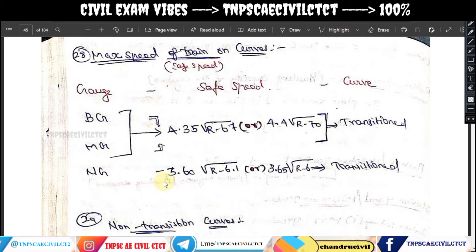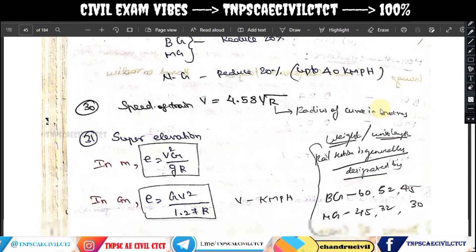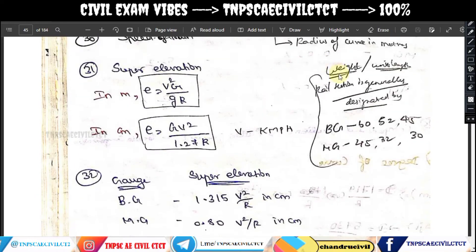For narrow gauge, maximum speed calculation uses 3.60 times square root of R and 3.65 times square root of R, giving 60 km/hr. For non-transition curves, reduce speed by 20%. So next, speed of train: V equals 4.58 times square root of R.